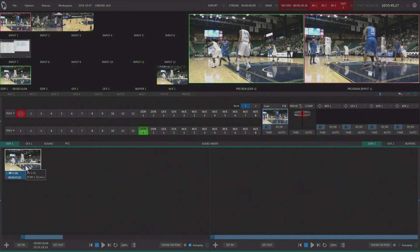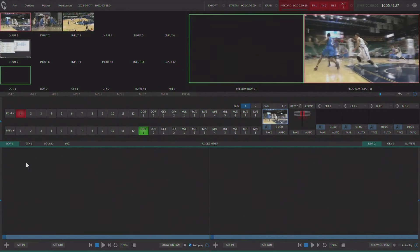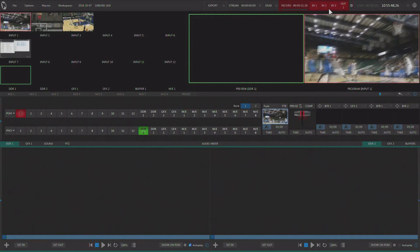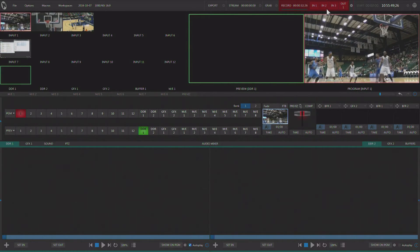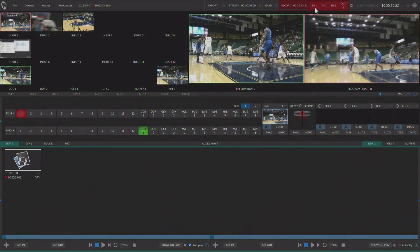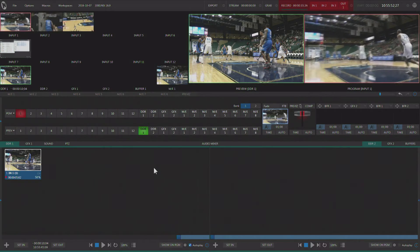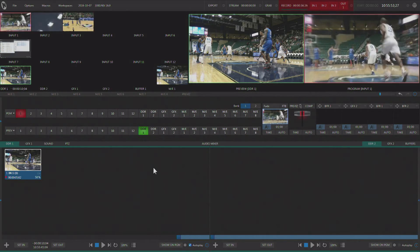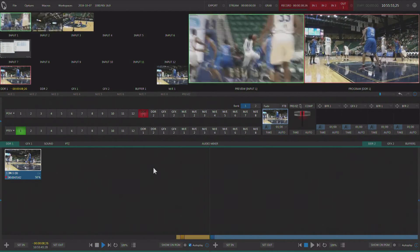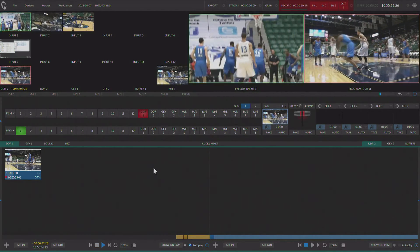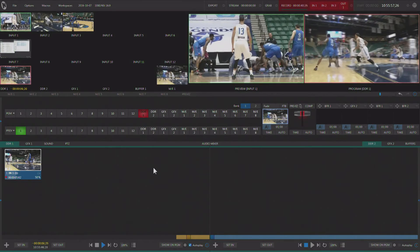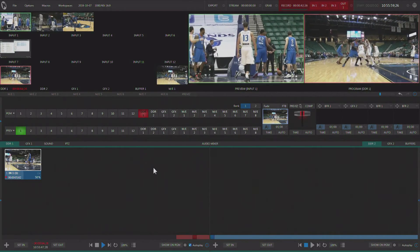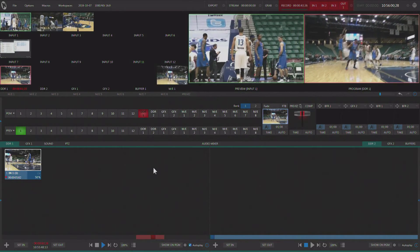Now I can go ahead and delete that out of the DDR, and when I wait for my next play - there it is - and again I can hit IN1 and transition to the DDR, and I have a 50% slow-mo replay of that last shot.